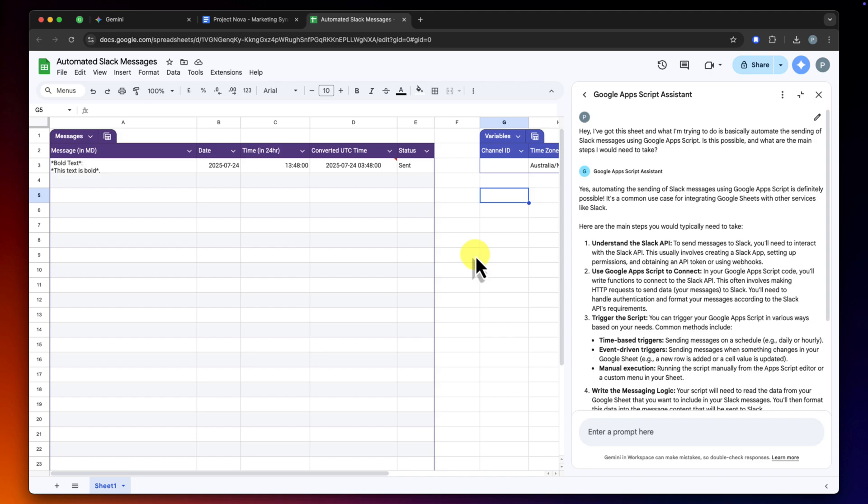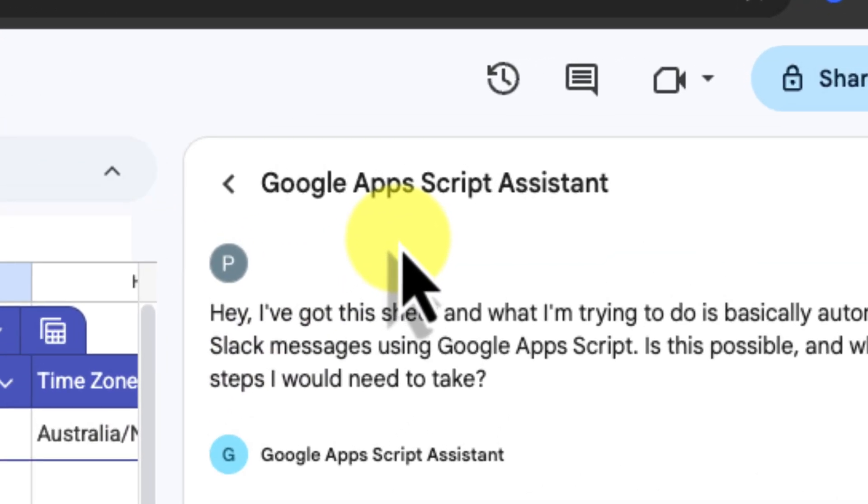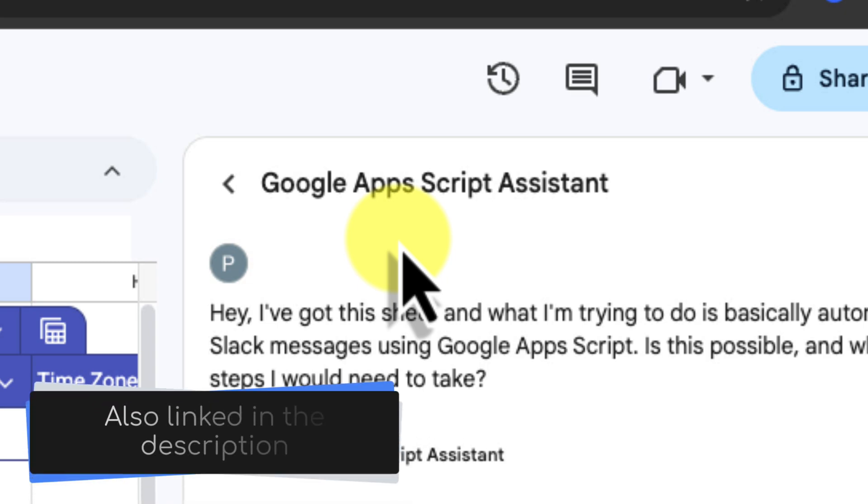And for those of you whose interest has been sparked by this, and you want to really dive deep into what Google Apps Script can do, from the absolute basics all the way to more advanced techniques like this, I've created a full-length detailed video on just that topic. It's the perfect next step to take after seeing a powerful example like this, and I'll make sure it's linked in the description below.